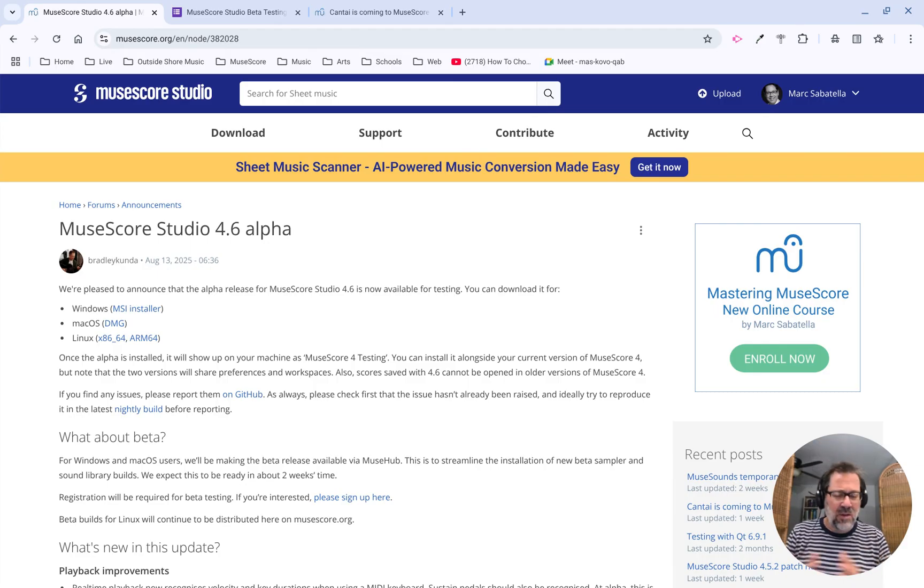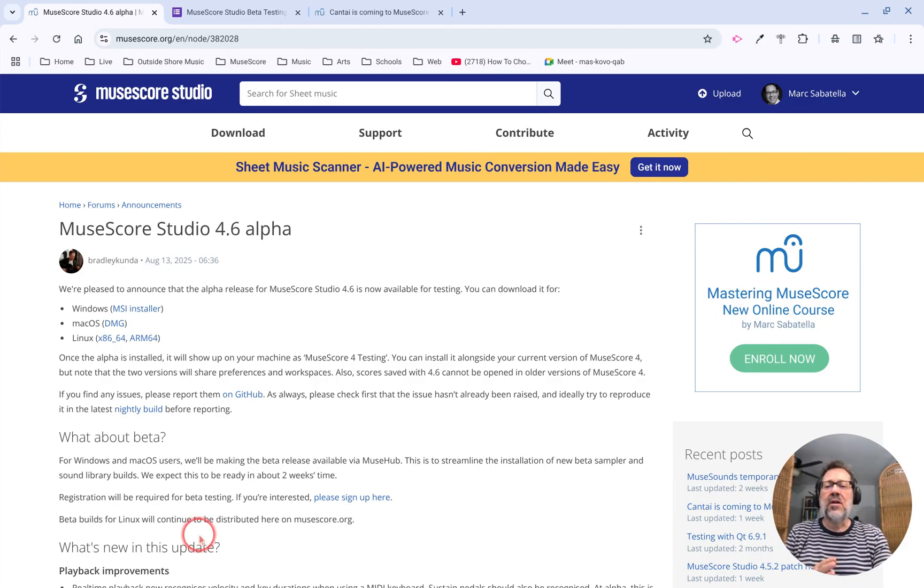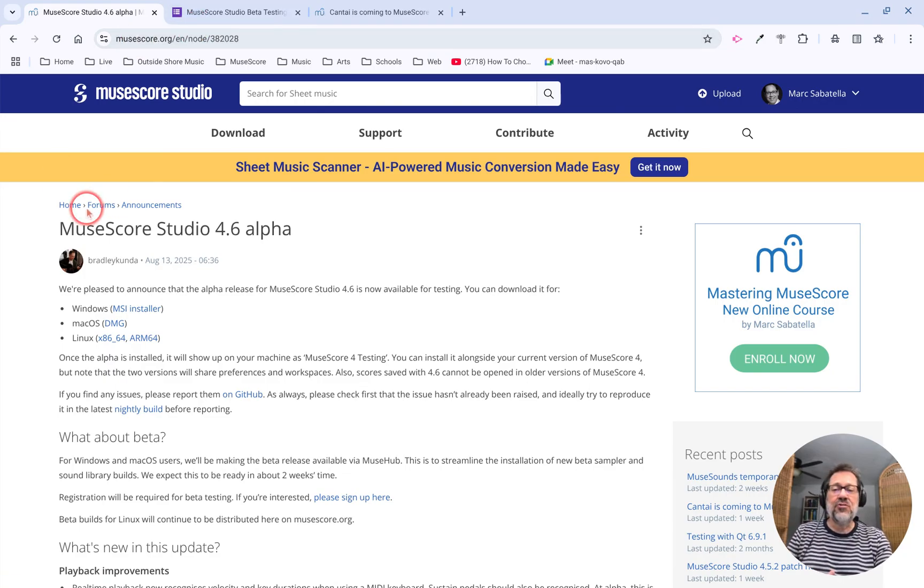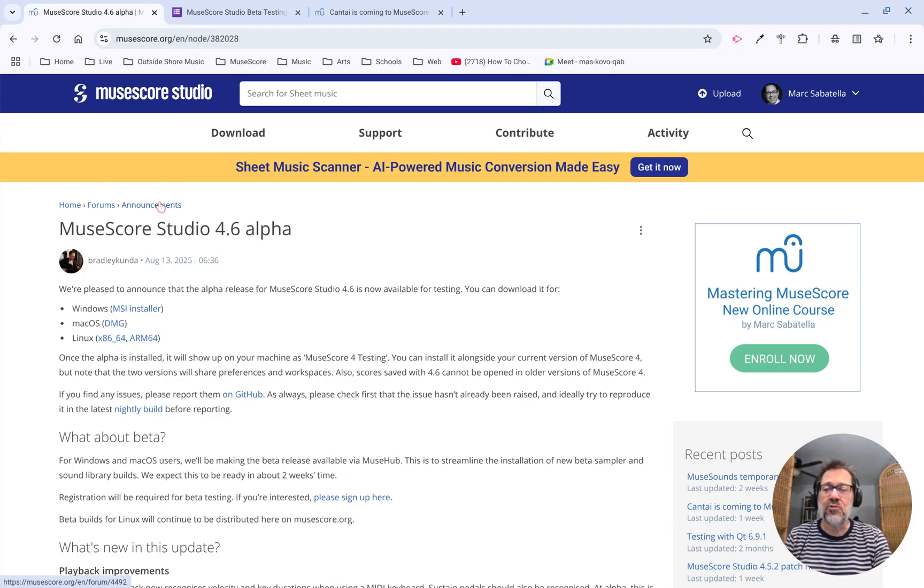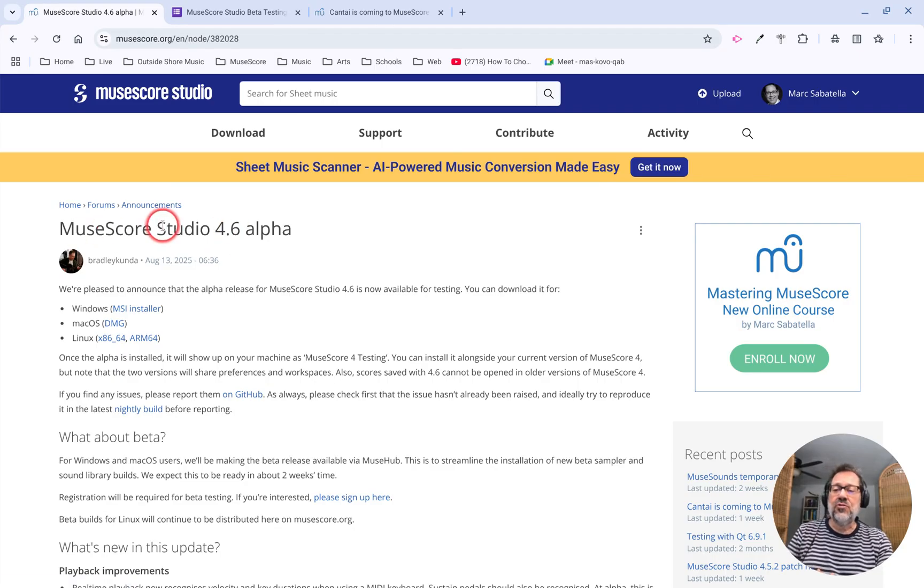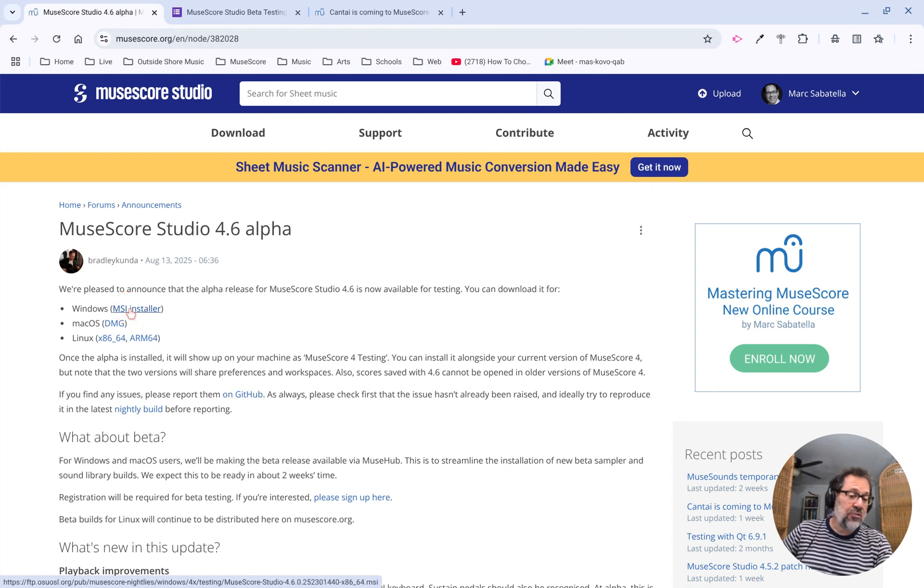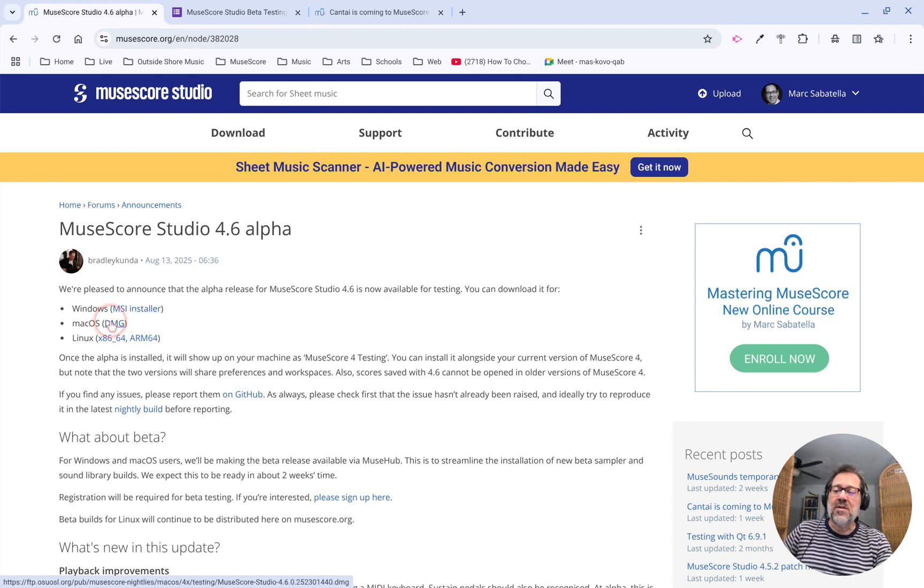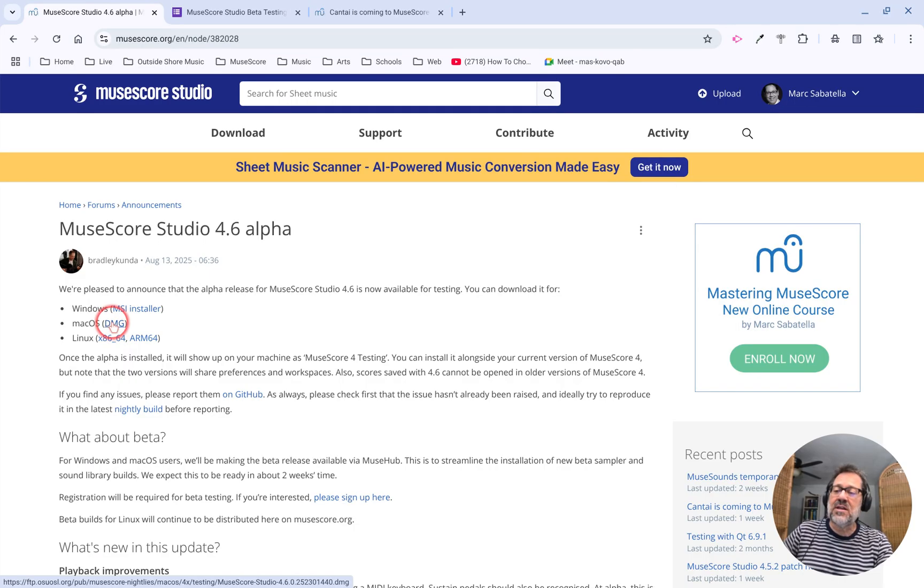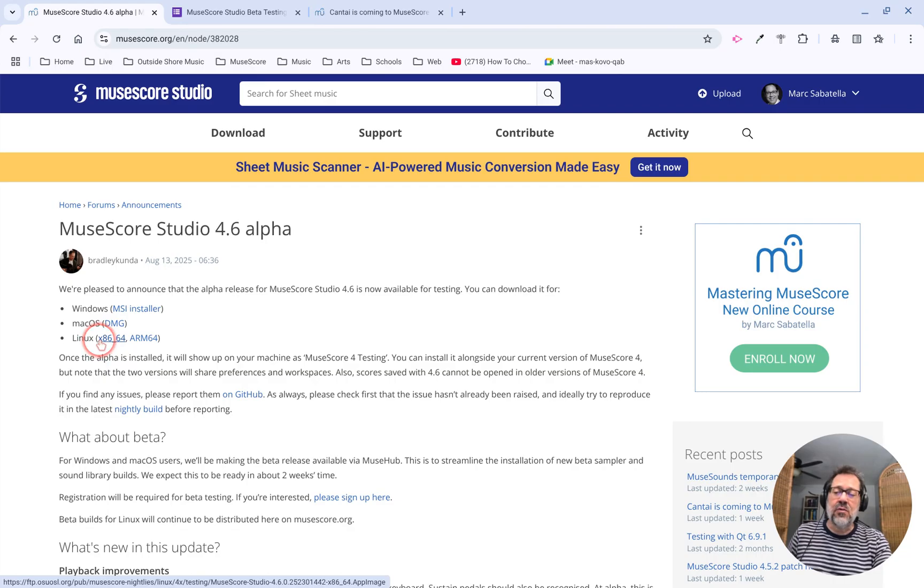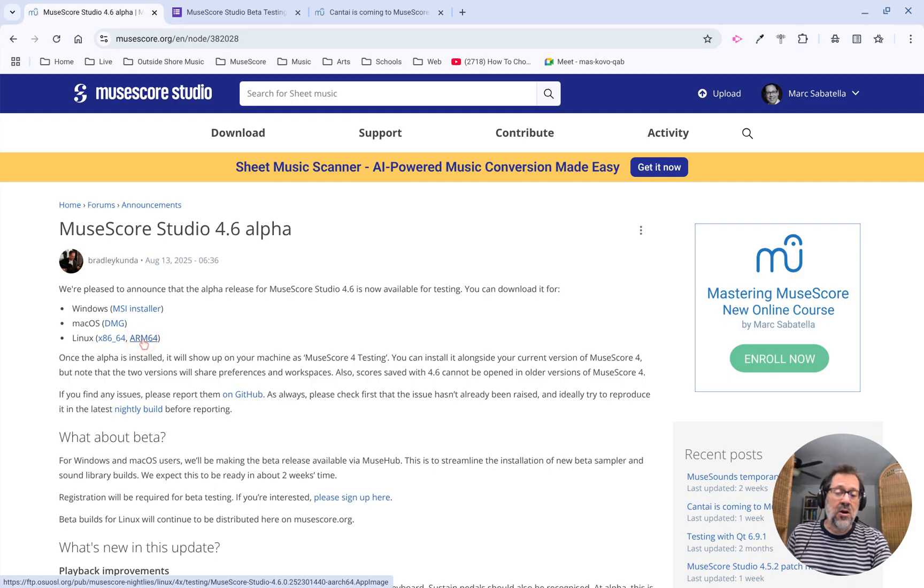So let's talk about what's going on here. First of all, I have the actual announcement in the official announcements forum on MuseScore.org for MuseScore Studio 4.6 alpha. You'll see where you can download the Windows installer in MSI format, the macOS installer in DMG format, as well as the app images for Linux, either for the Intel architecture or the ARM architecture.